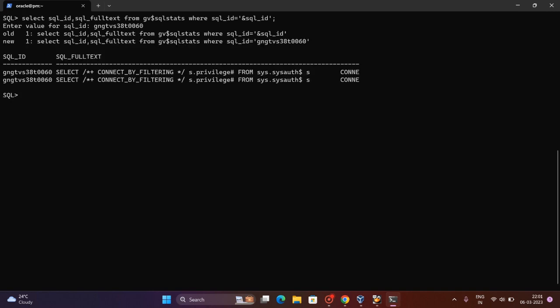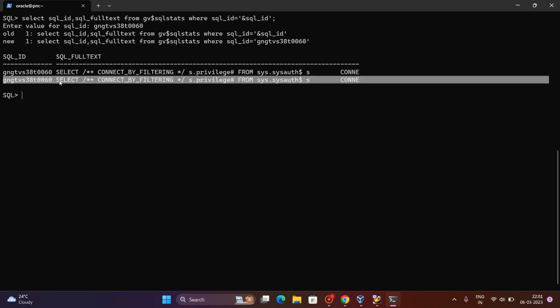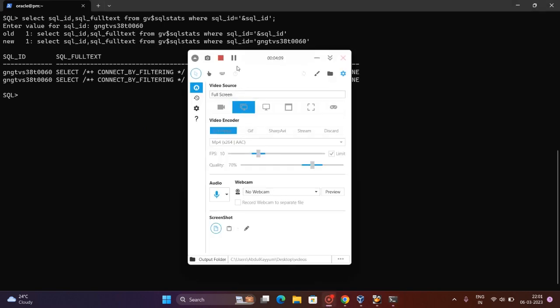Here you can see that for the particular SQL ID, what SQL queries are running in the database. So in this way we can get the SQL text. Hope guys this is helpful for you. Thank you for watching this video.